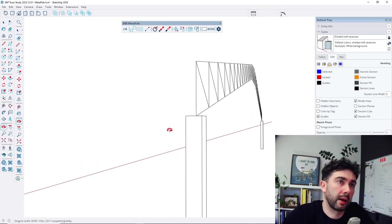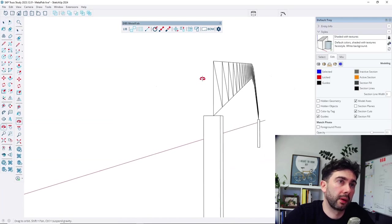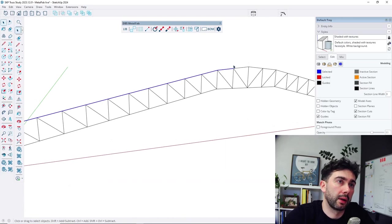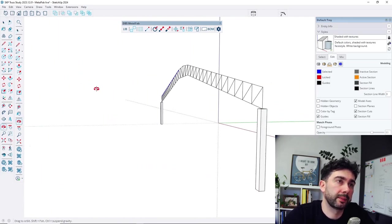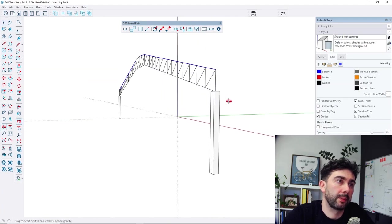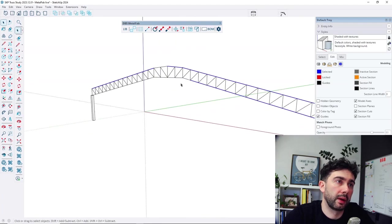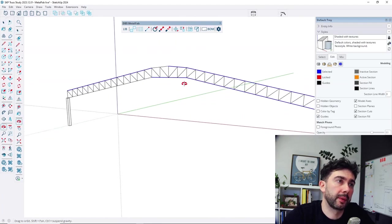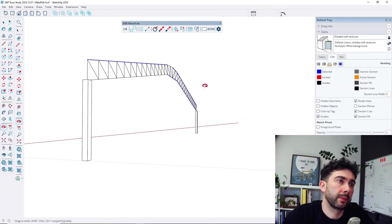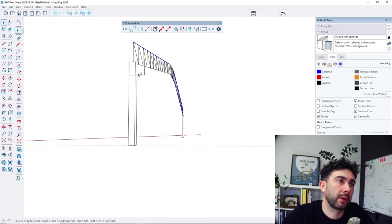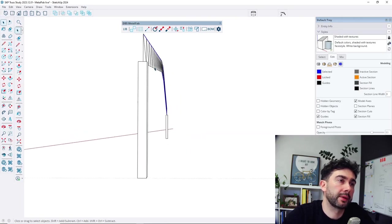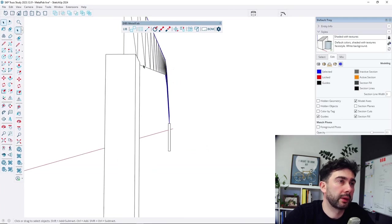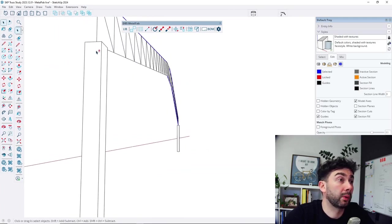So let's start, for example, to draw this object. So we need to first select those. Let's select all the bottom ones. Those are separate lines, edges that we would like to draw.